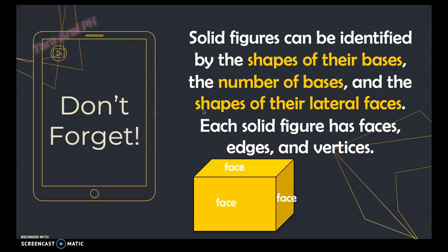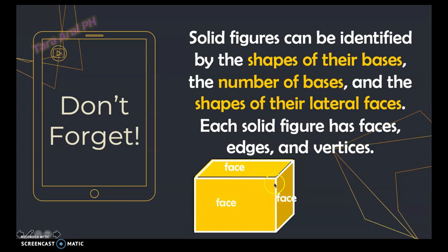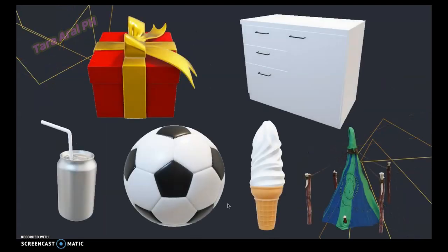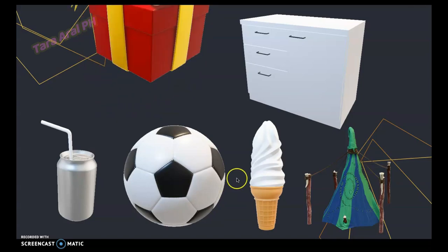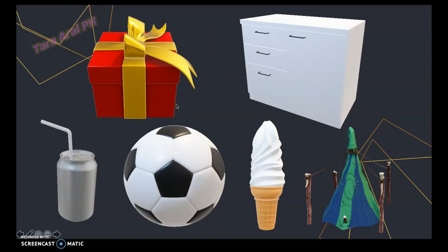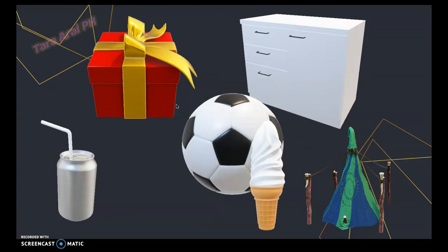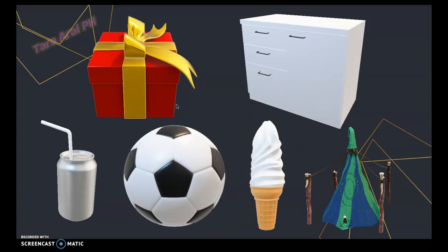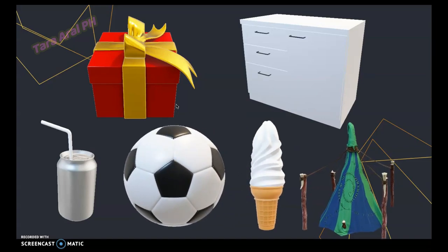Each solid figure has faces, edges, and vertices. We are surrounded by 3D shapes — it can be a gift or present, a cabinet, a can of soda, a ball, an ice cream cone, a tent, and many more.